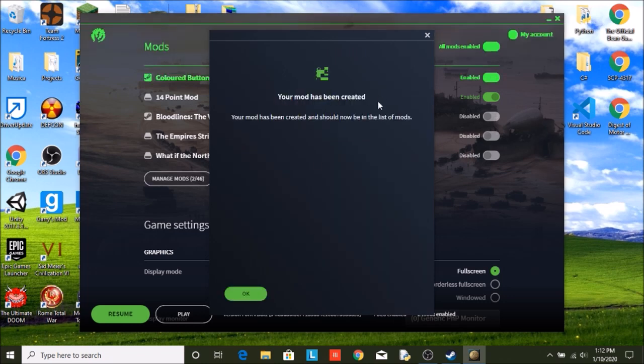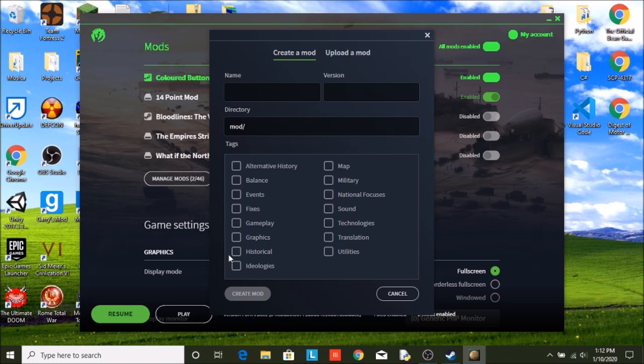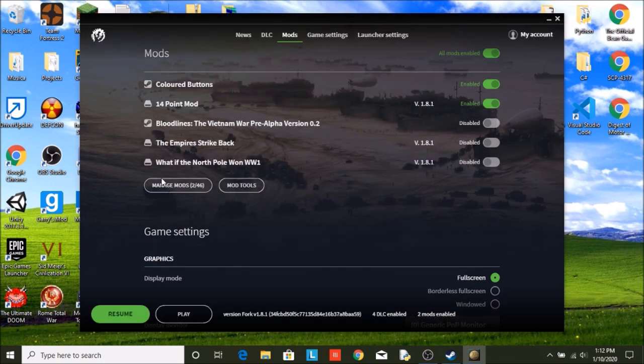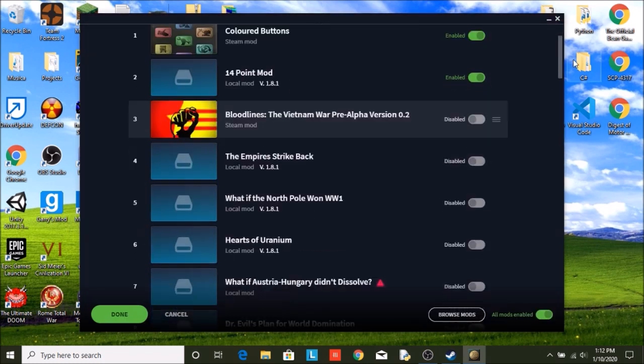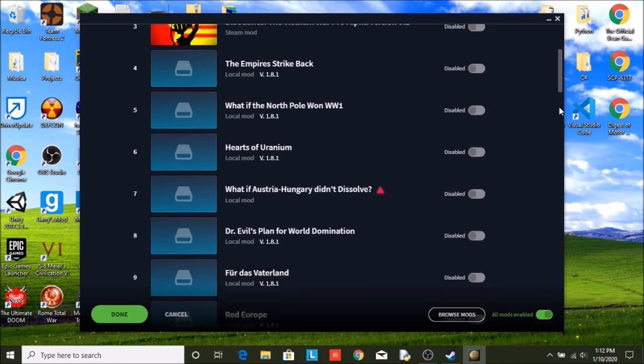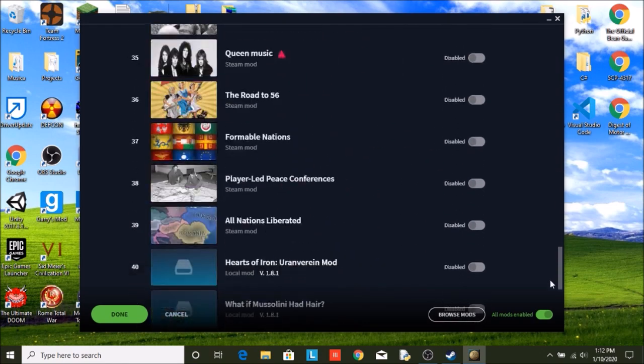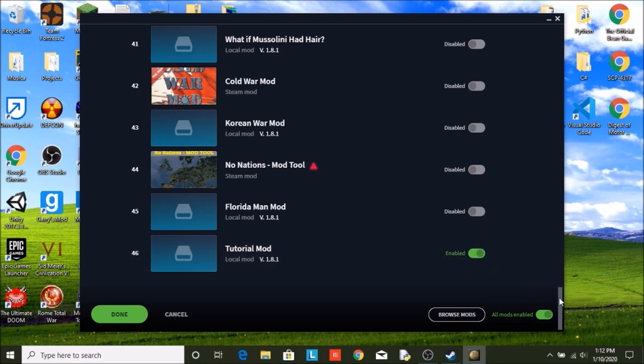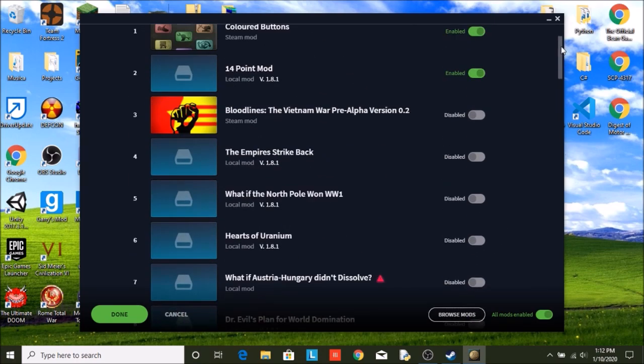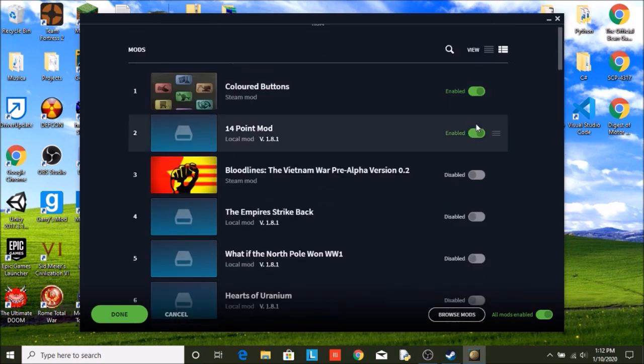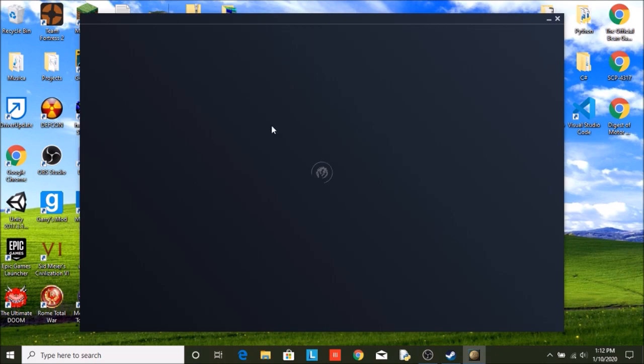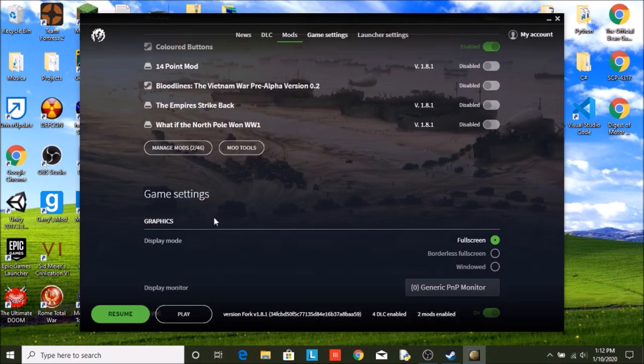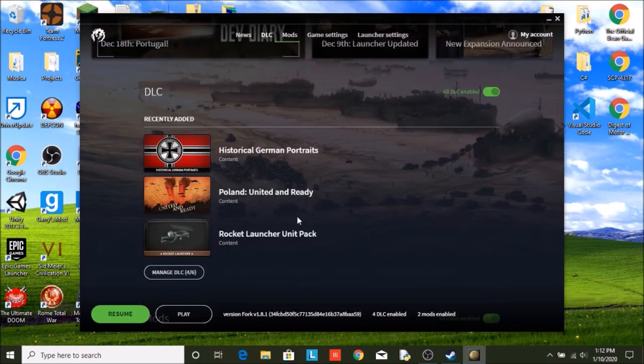So you can create your mod, it is going to say your mod has been created. And if you were to look into manage mods, scroll all the way down, you will see right there, there is tutorial mod. I am going to quickly enable that and turn off my other mods. And that is all you need from in here.